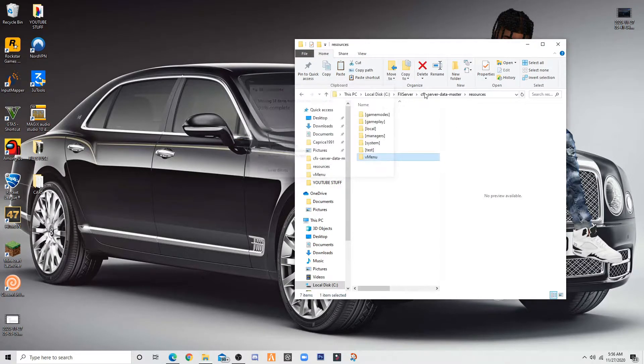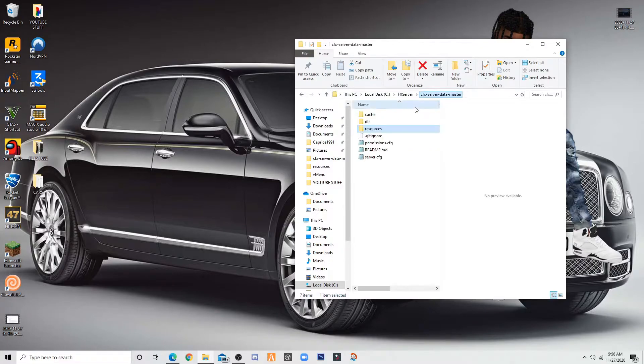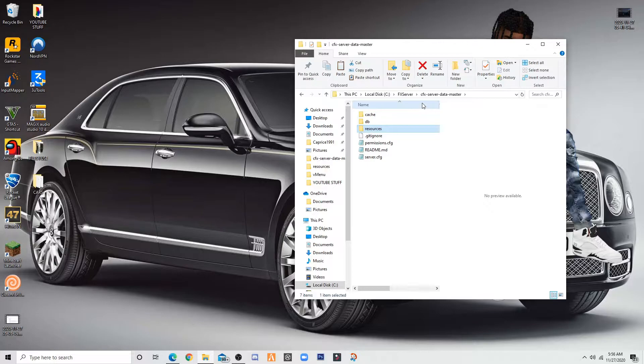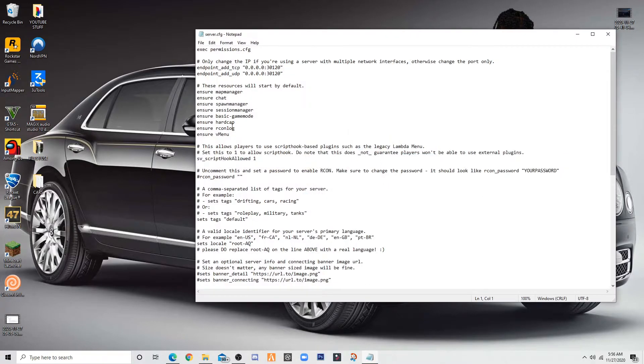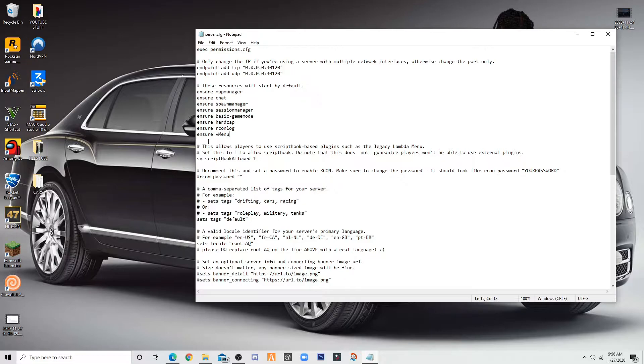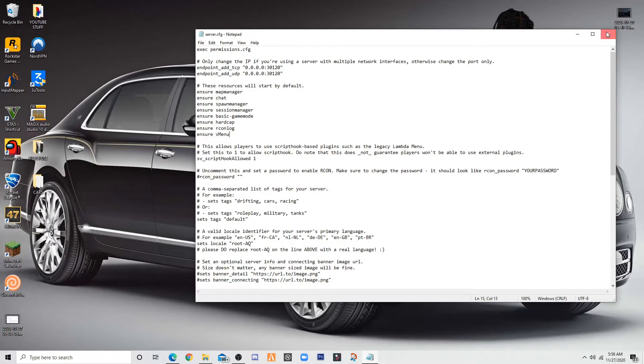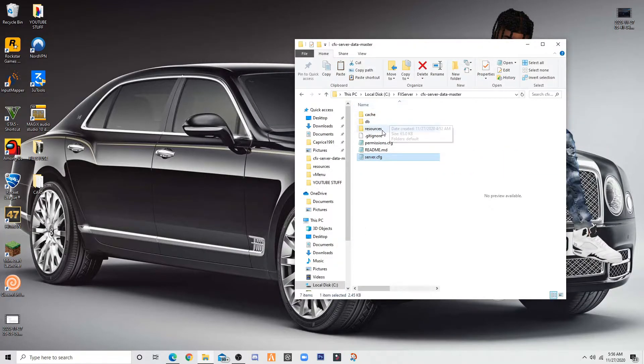Once you did that, you want to go back to your cfx folder, server data folder. Once you're there, you'll see server cfg. Open it up. You want to ensure vmenu. If you have set start, then you want to start vmenu. Once you have done that, this is the last step.